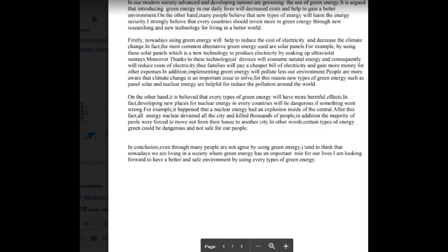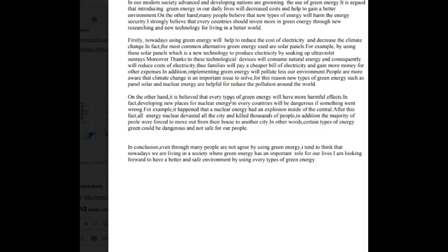On the other hand, it is believed that every type — singular — of green energy will have harmful effects. Developing new places for nuclear energy in every country — with a Y — will be dangerous if something went wrong. For example, a nuclear plant had an explosion inside the central reactor. After this, nuclear energy devastated — watch your spelling — the city and killed thousands of people. The majority of people were forced to move out of their homes to another city. Certain types of green energy could be dangerous and not safe.